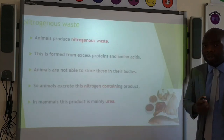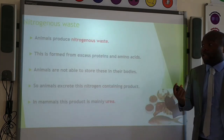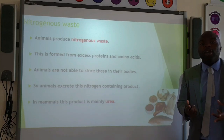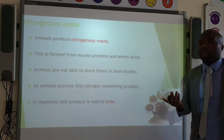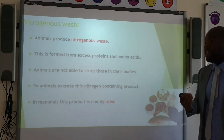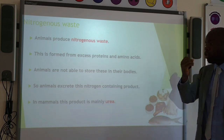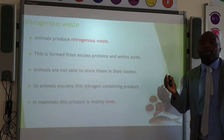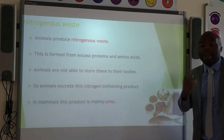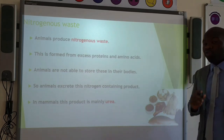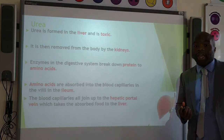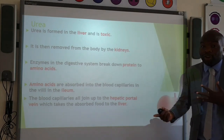Now, we all produce nitrogenous waste. This waste is formed by any excess proteins or excess amino acids — after eating a large protein meal, for example. We are not able to store excess amino acids in our body, and therefore we excrete the nitrogen-containing product in the form of urine. In mammals, this product is mainly urea. Urea is formed in the liver and it is toxic, so it is an excretory product. We must get rid of it via excretion, and it is removed by the kidneys in the urine.